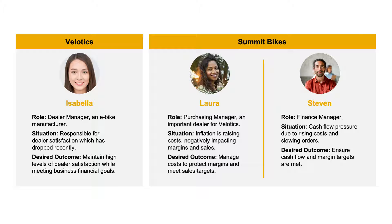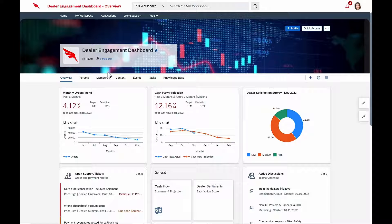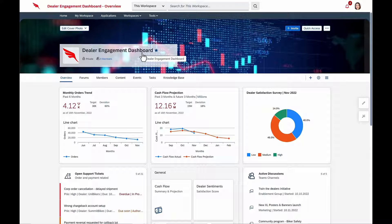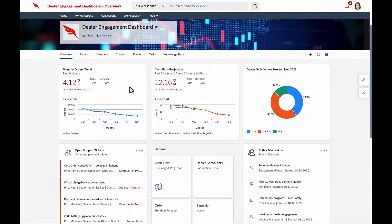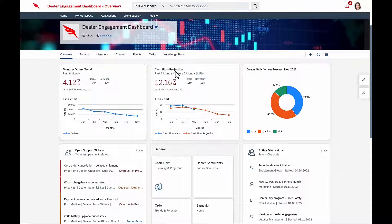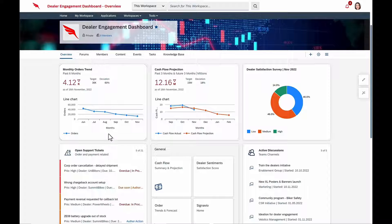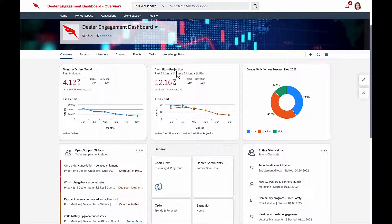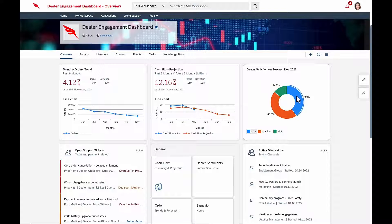So let's dig in. Isabella starts her day in her dealer engagement dashboard, built using SAP Build Work Zone, where she has access to her business KPIs, which are coming from the Velotics SAP S4 HANA system. Today, she's not pleased to see that monthly orders are trending down and cash flow is projected to be red in just a few months. On top of that, dealer satisfaction is down.